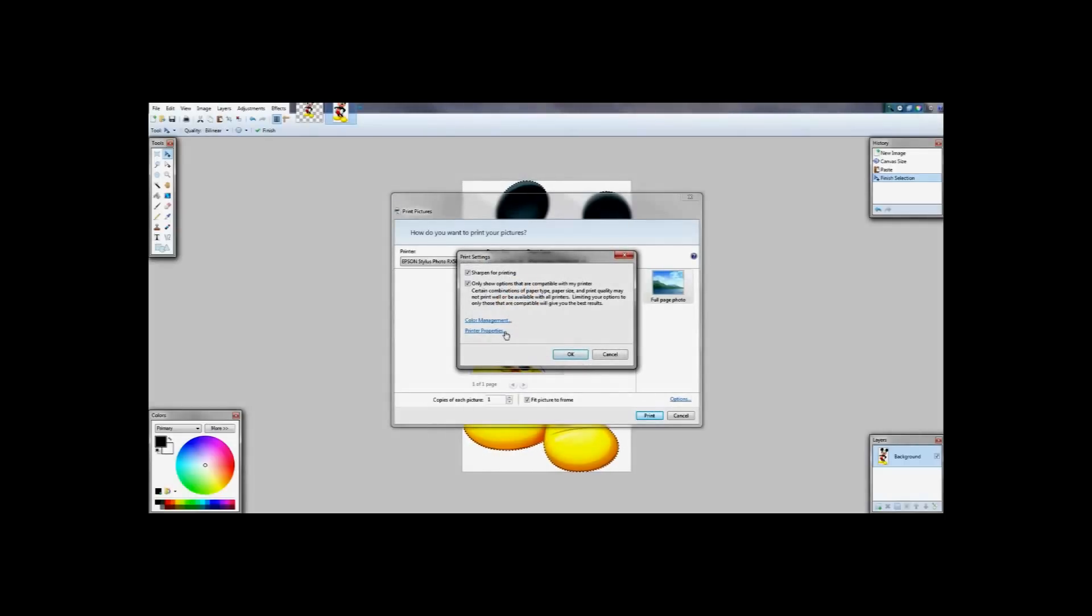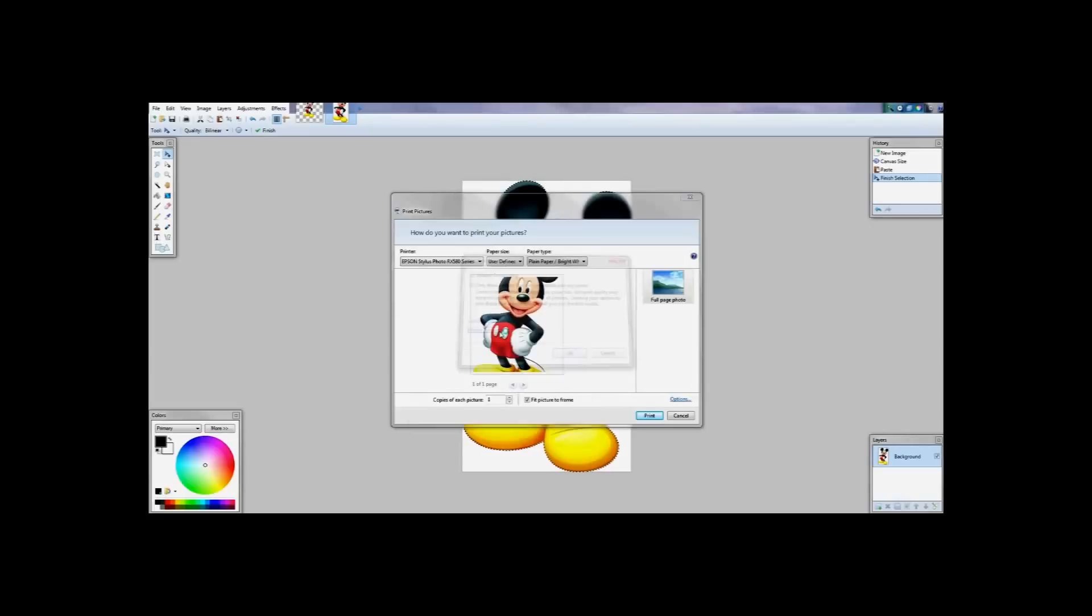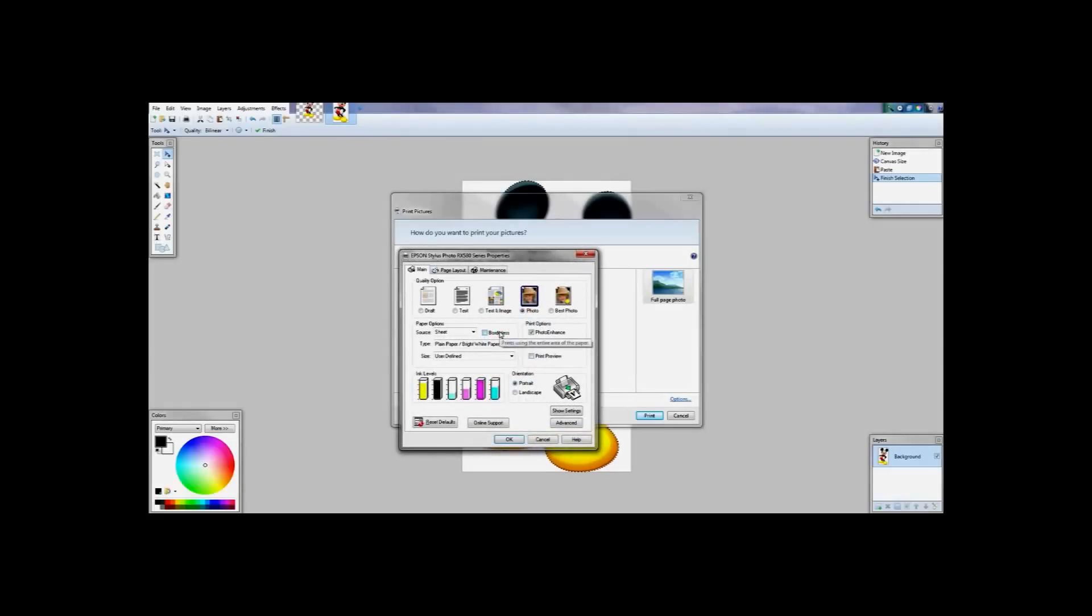I am going to check printer preferences and it is going to bring up information on my printer. Each printer is going to be slightly different.